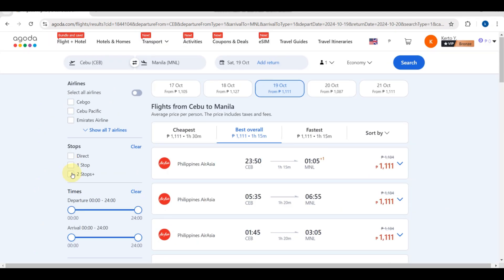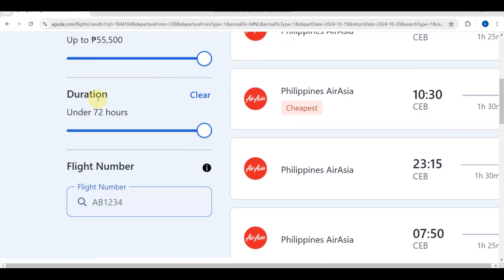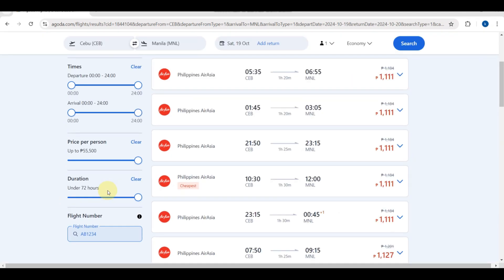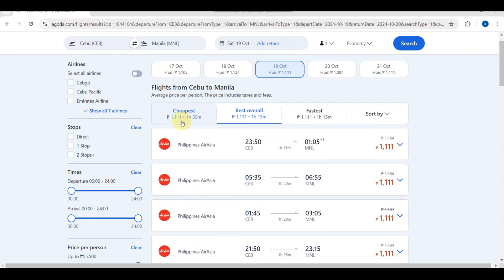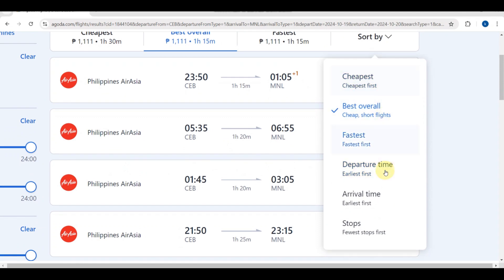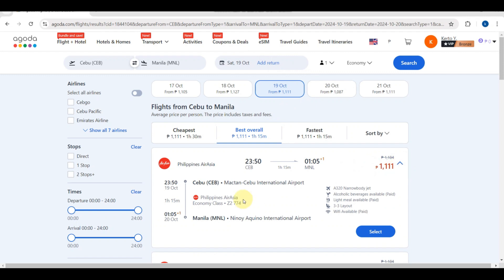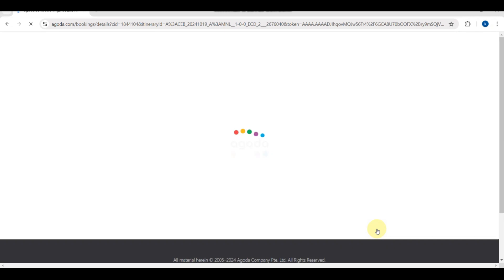Wait a moment and you'll be headed to the results page. You can see some of the flights being suggested. In this section you can choose which airlines, how many stops, the time, and you can customize your schedule. You'll also see the price per person, the duration, and the flight number. You can sort by cheapest, best overall, or fastest, and also by arrival time earliest first.